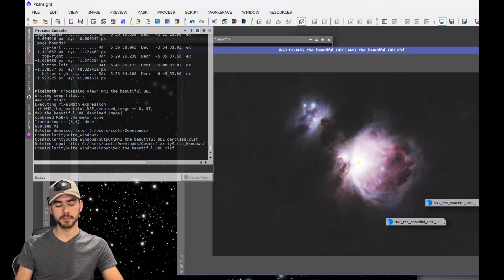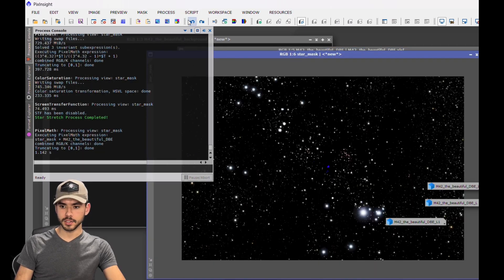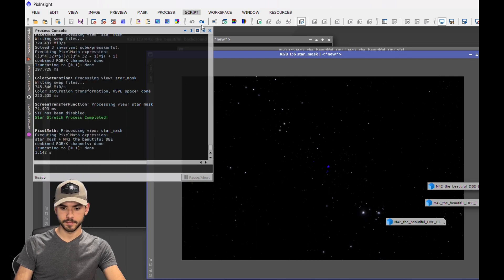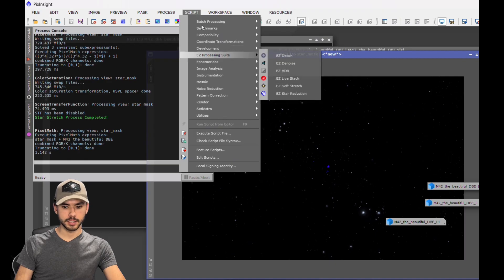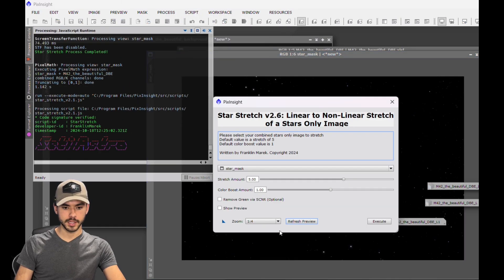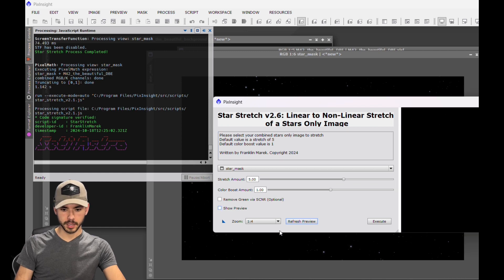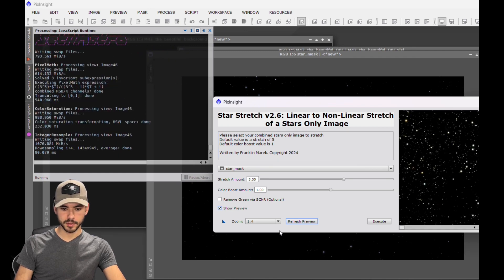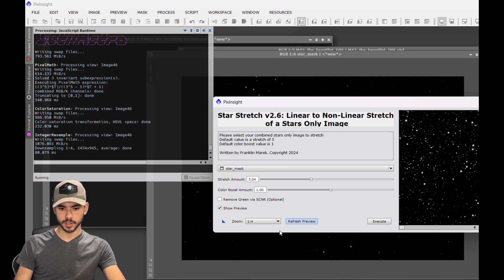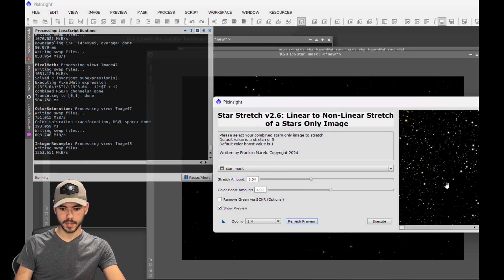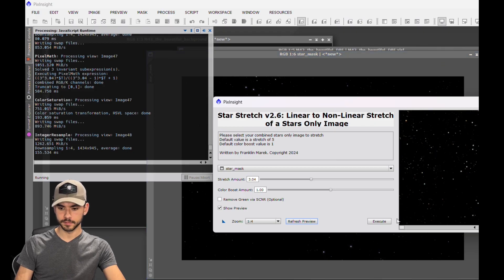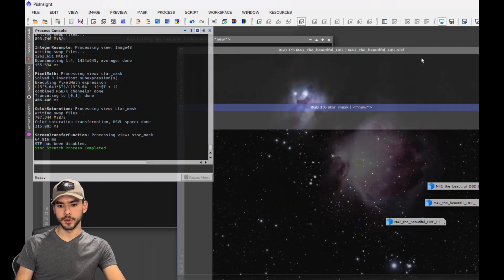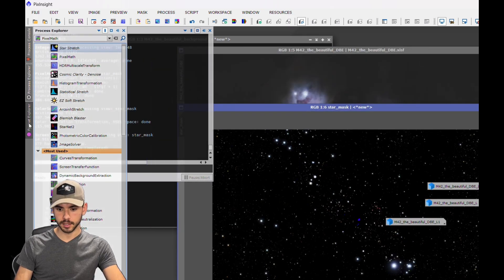Now to actually fix these stars, we're going to get rid of that auto stretch that I had on there, and we're going to do a star stretch. For that, we're going to go to Seti Astro and open up Star Stretch here. Open up this preview so you can see what it looks like. I'm going to drop this down to about three and refresh the preview. I'm going to hit Execute because I'm okay with how those stars look.